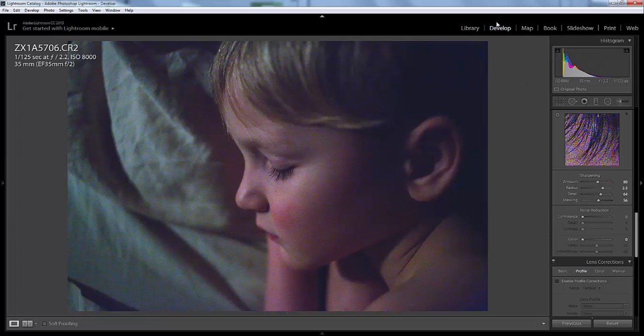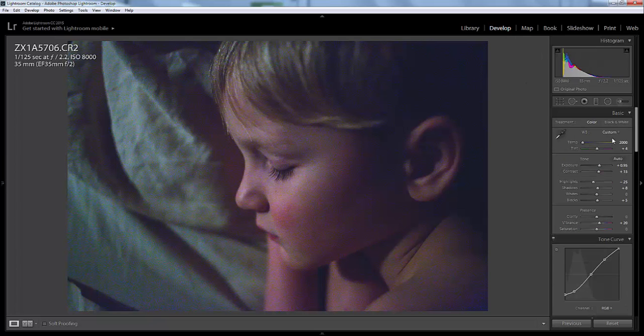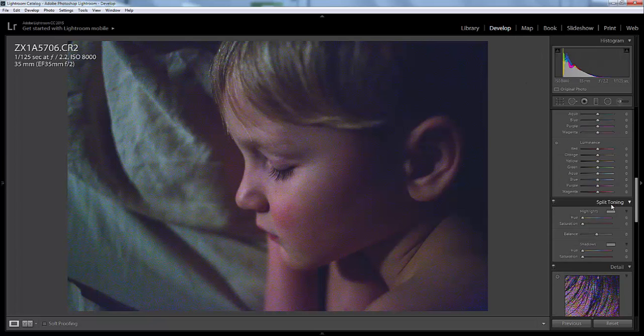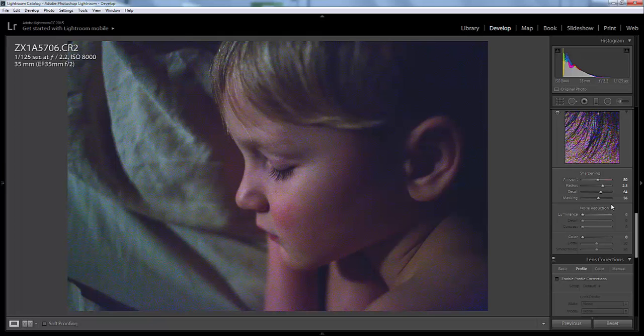So all you do is in your develop panel, just scroll on down. It's right underneath the sharpening—it's the noise reduction.